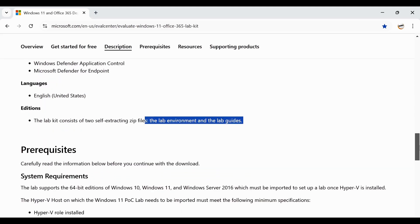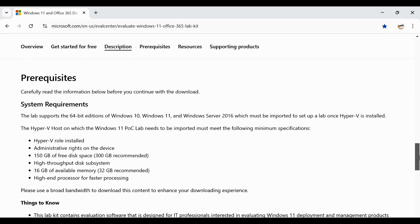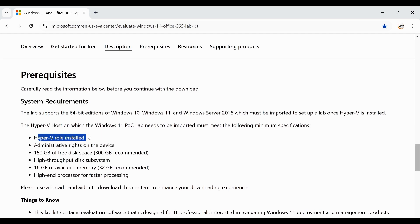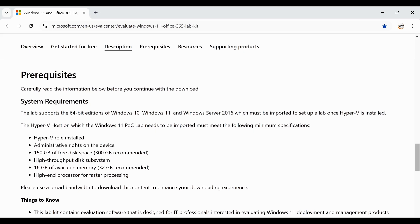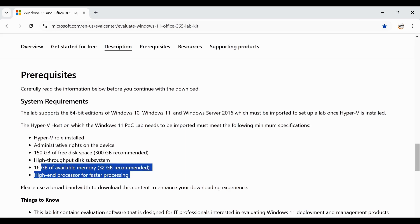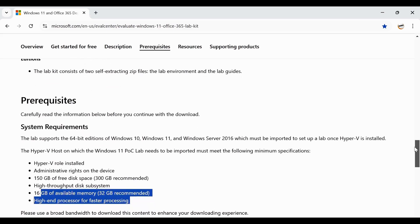Before downloading this lab, make sure that you have the required prerequisites to set up this lab. You basically need a Hyper-V role installed on the device. You should have admin rights on the device, at least 150 GB of free disk space, also high throughput disk system and minimum 60 GB RAM available and 32 GB is recommended and high end processor for fast processing.